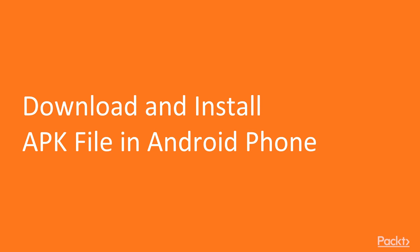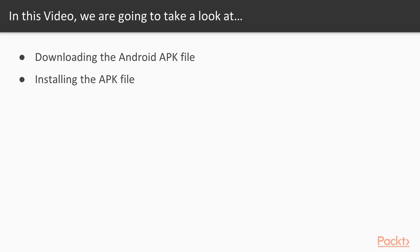In this video we are going to learn about how you can download an Android APK file and how we can install it inside an Android application. We are going to download the IG Learner app inside our system and then install it inside the Android application.